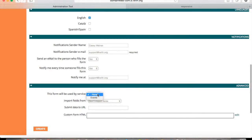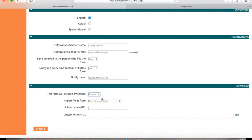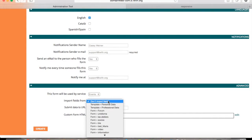Select what form will be used by this service. And for import fields, you can add any of these fields in just one click.